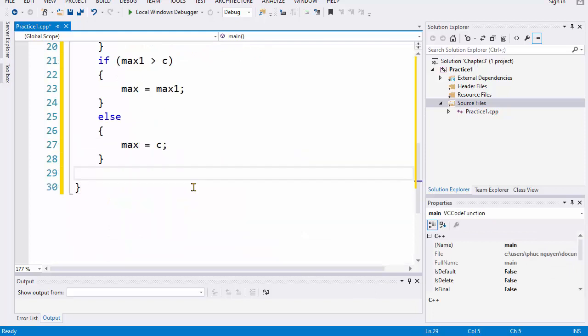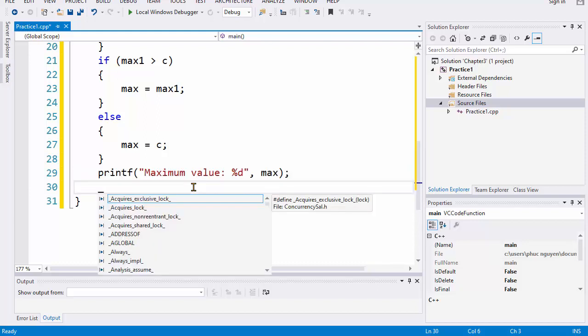After finishing the second selection statement, the program will find the maximum value and this is the maximum value, and this equals the max here. After that, we will print the value, the result on the screen. We use the printf function, and the getch function will help you to have the time to observe the result.